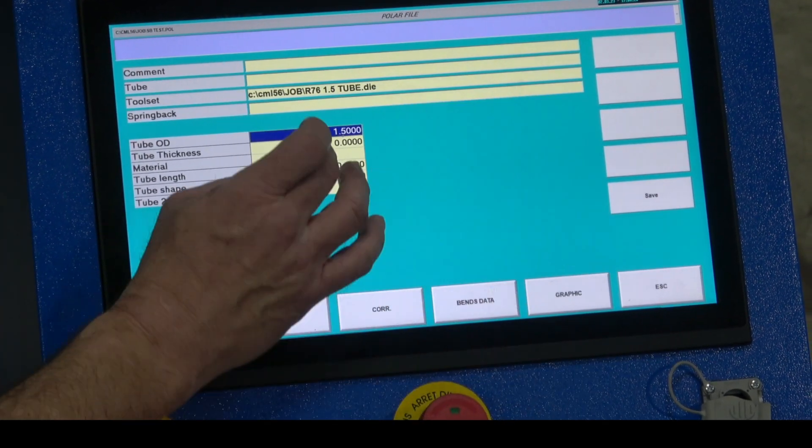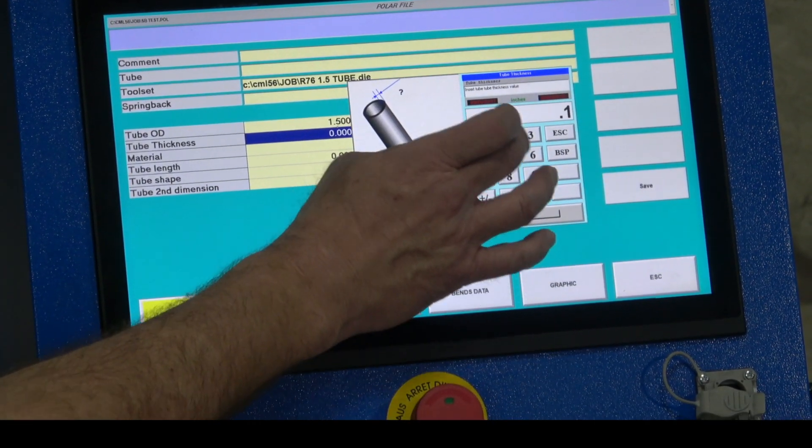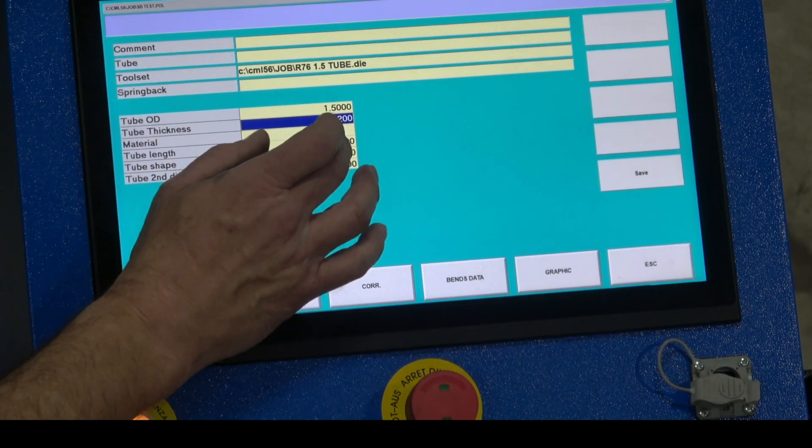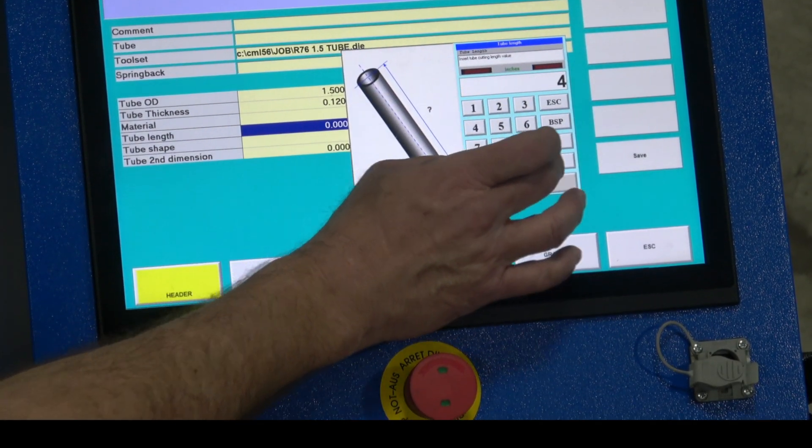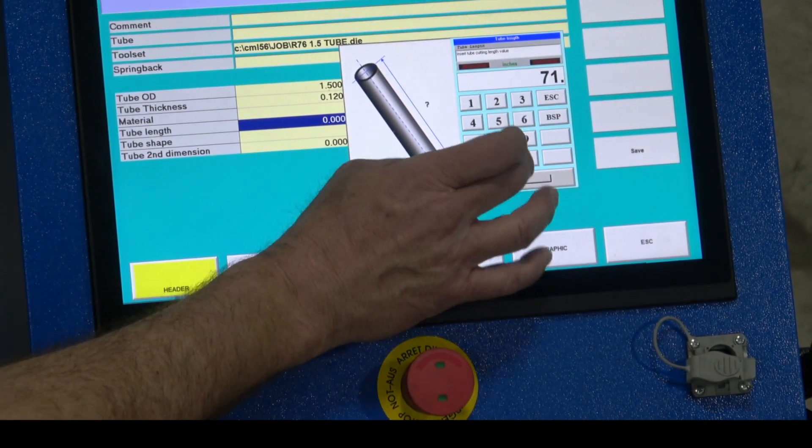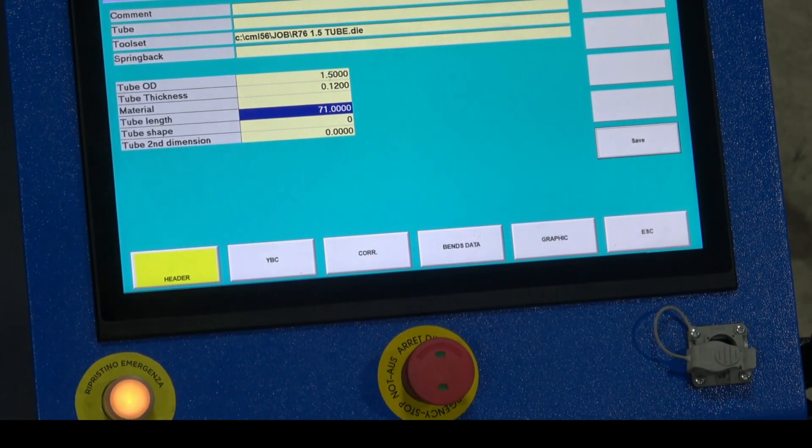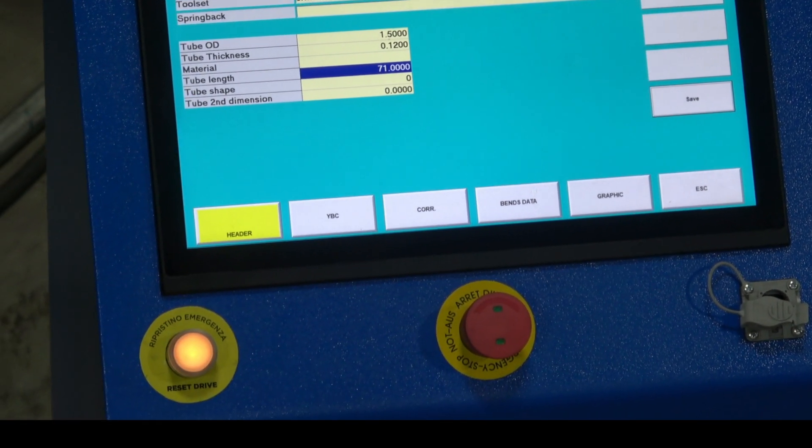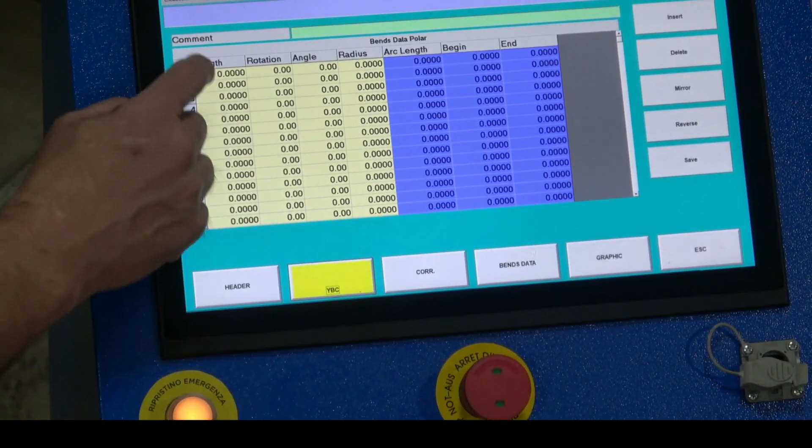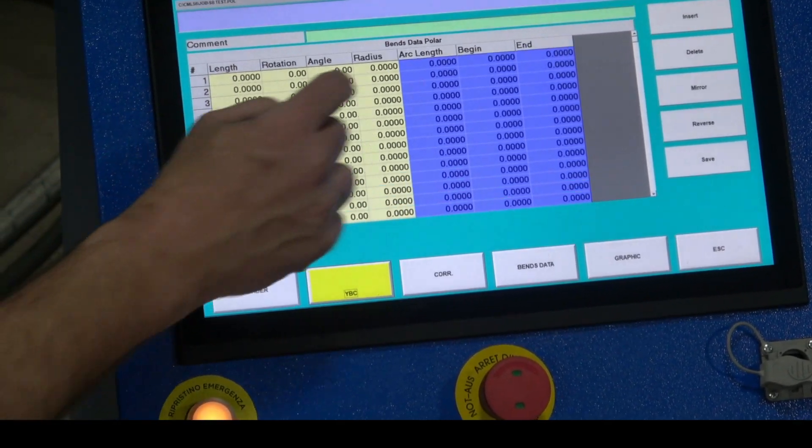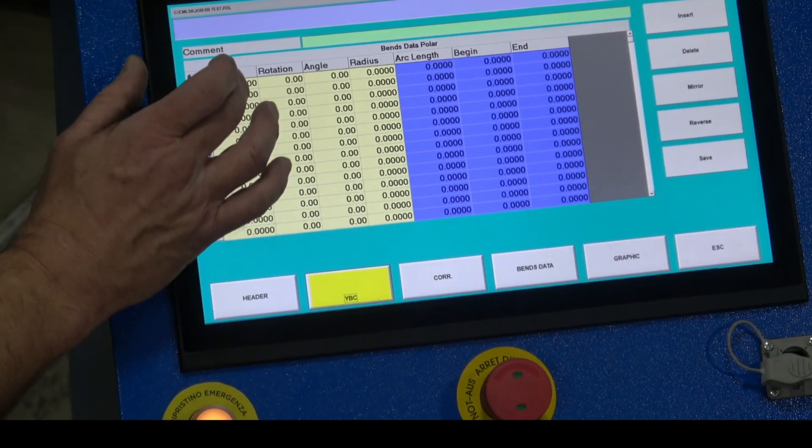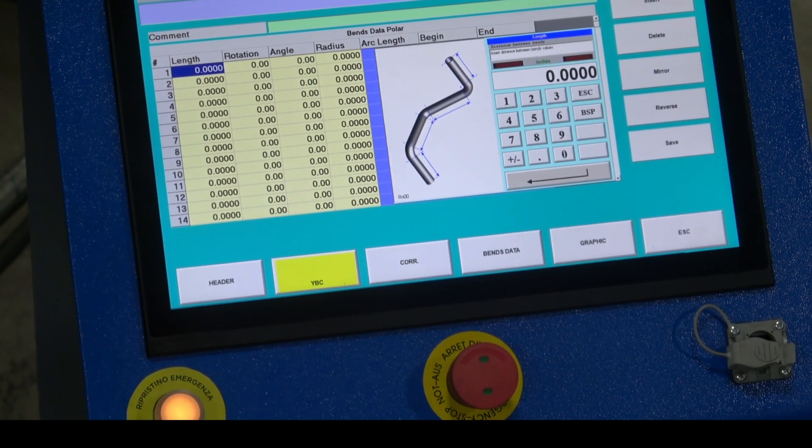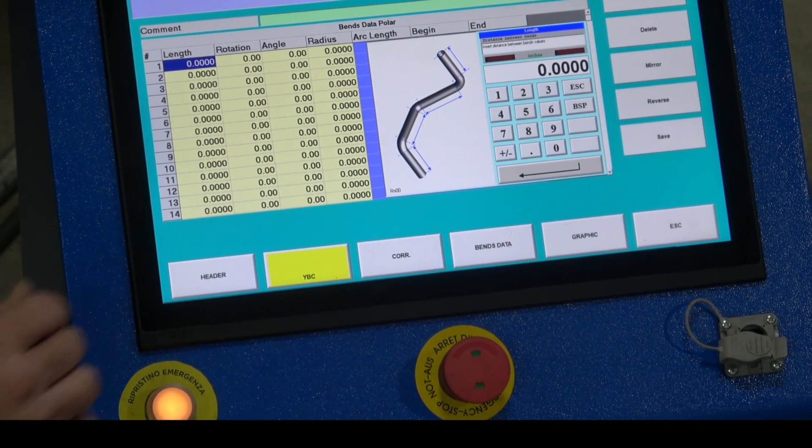We can put this program right at 2XD, 1.5 thickness, .120 length is 71 inches, save it. I'm going to go to my YBC, this is my programming tab now. YBC, length rotation angle. I'm going to put 10 inches before my first bend, this is 10 inches of straight before my first bend starts.